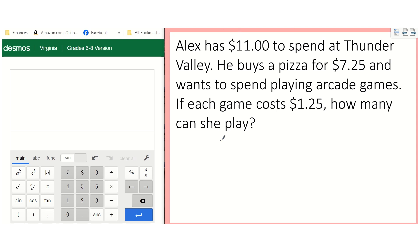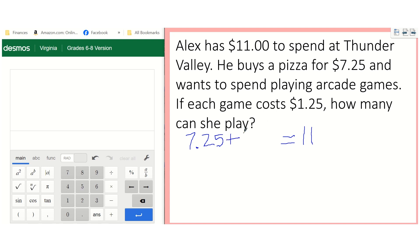So we know they've got a total of $11, so I'm going to write equals 11 — you can't go over that. We know we're buying a pizza which is $7.25, and we're also spending money on games, so we're going to add that $1.25. But he wants to know how many games he can play, so we have to figure out how many games — we have to multiply by that $1.25 to figure out the total cost.